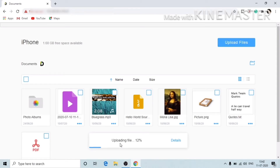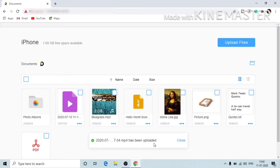It's at 12 percent now. This is the best way to share data if you don't want to use a data cable. This is one of the best options we can use to share data between a mobile phone and a PC. Now you can see it's already uploaded.